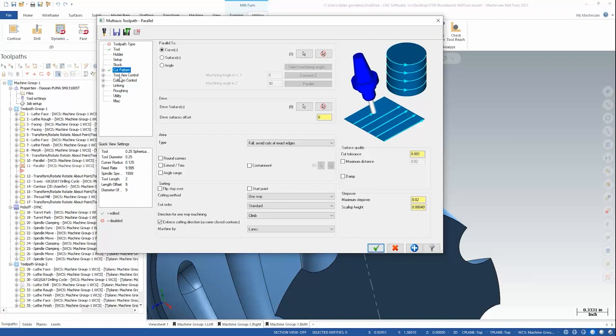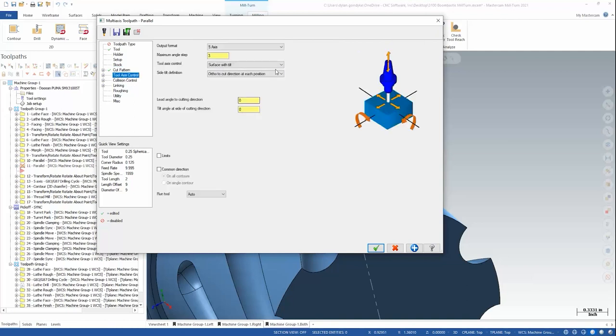Now this is where we start getting into a common workflow that I use for 5-axis paths. Tool axis control. I'm going to leave 5-axis and we're just going to obey the actual surface vector to control the tool tilt. Now this isn't going to be what we end up for a final path.